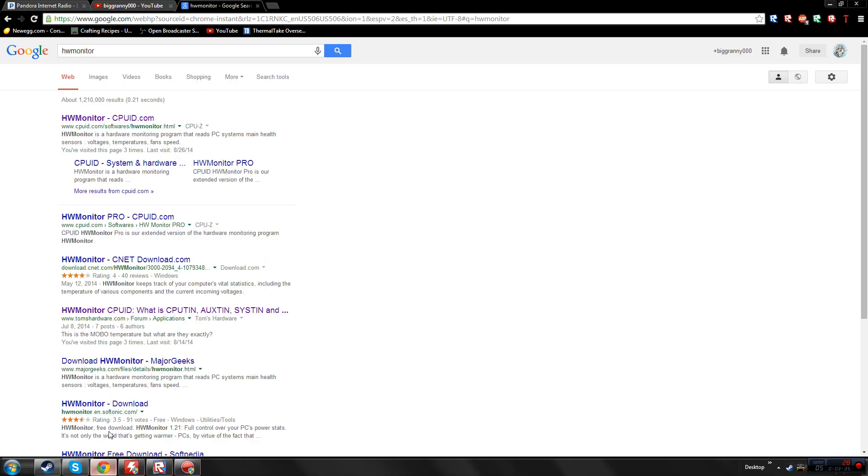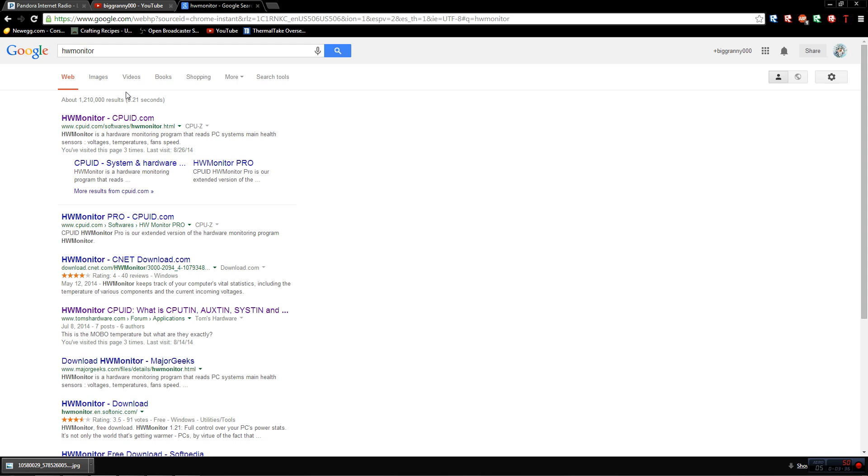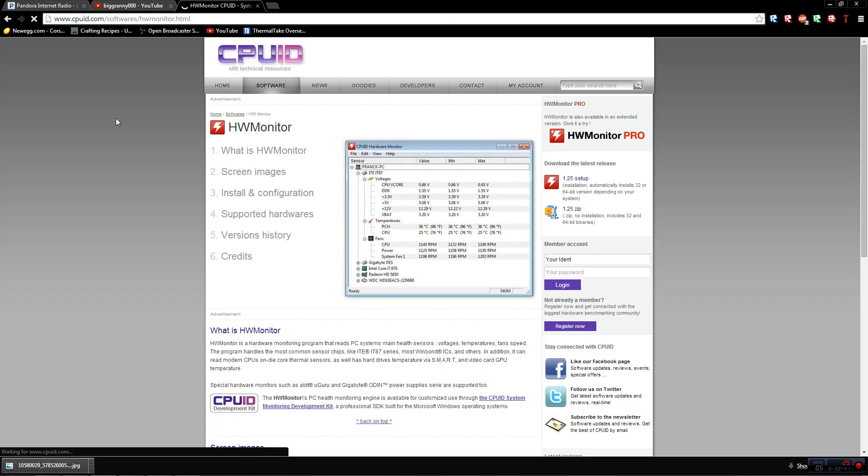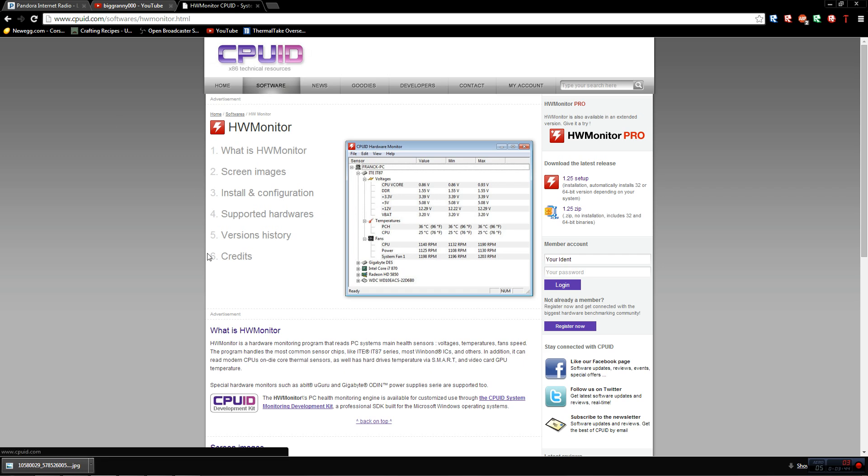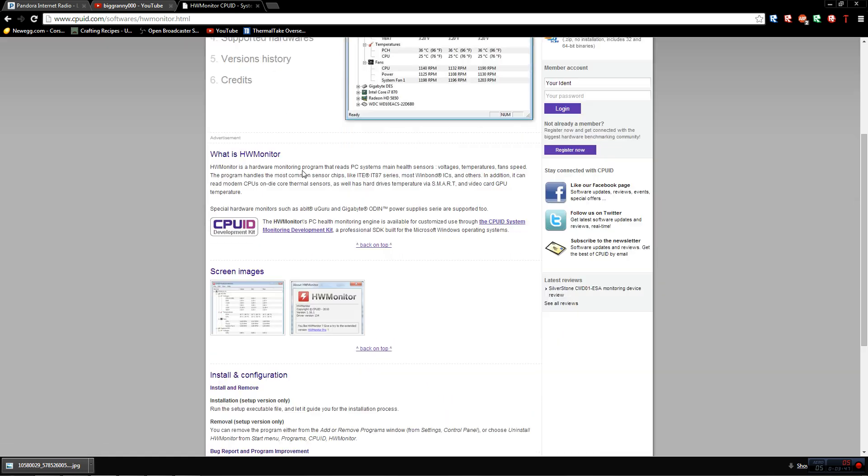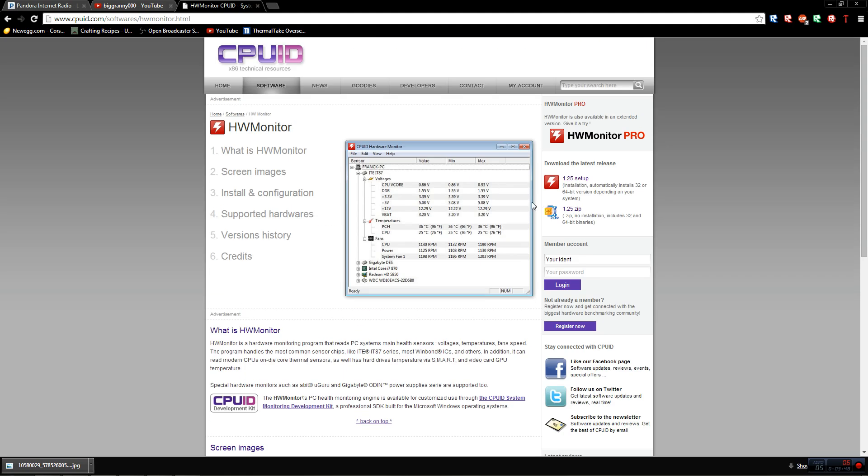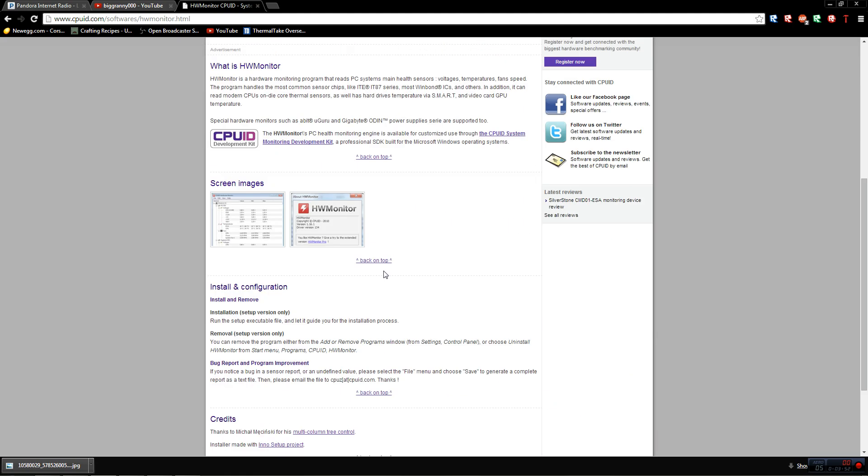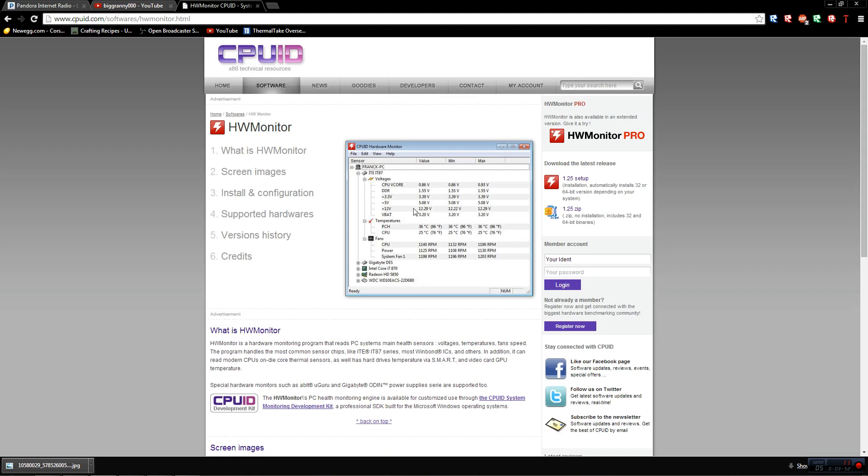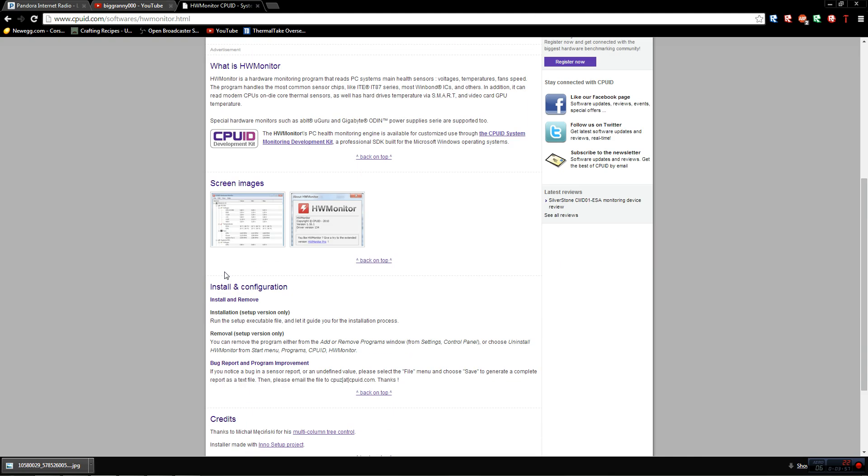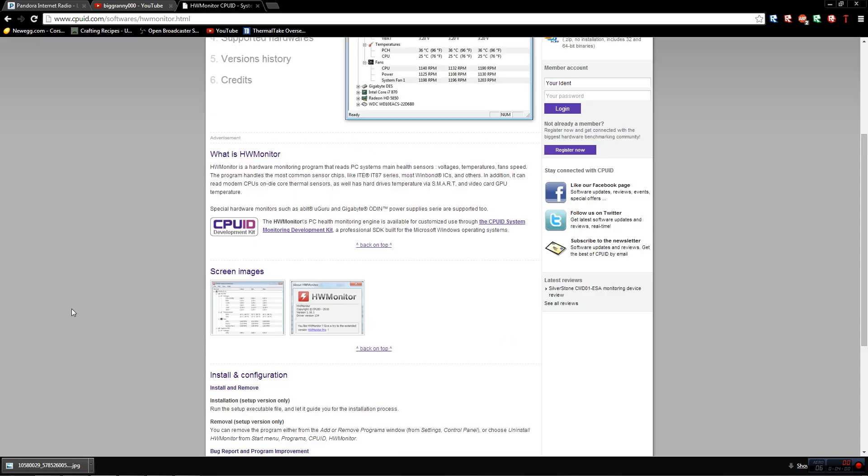To find this, just type HW Monitor in Google. It should be the first thing that pops up, and it says CPUID right next to it—technical resources. You can tell this is legit because it's got images of it, it's the real official website, and it should say that it's safe. I know a lot of people that use this as well.